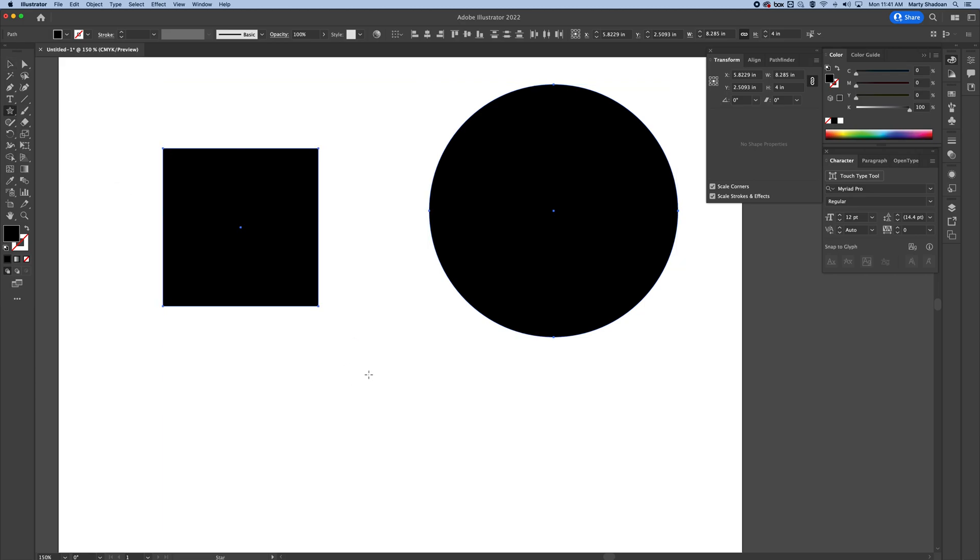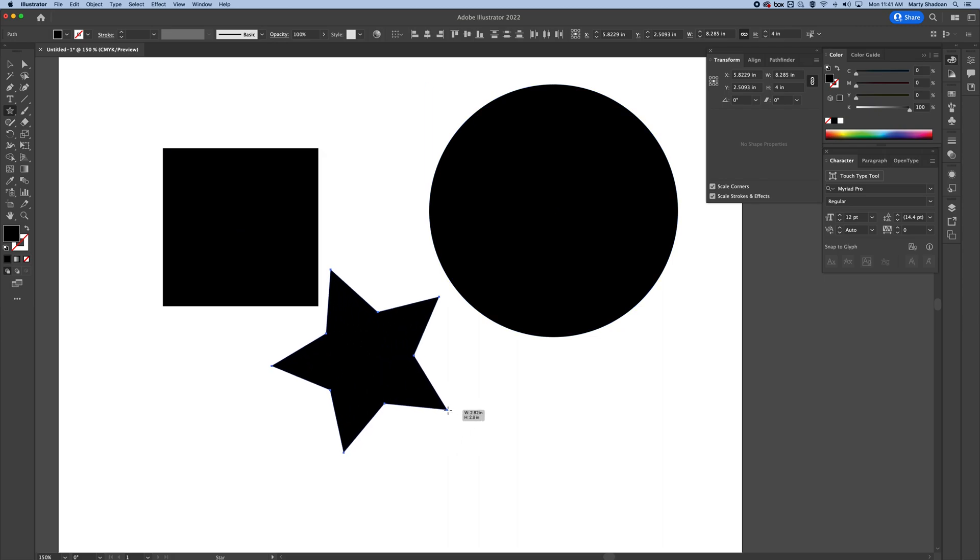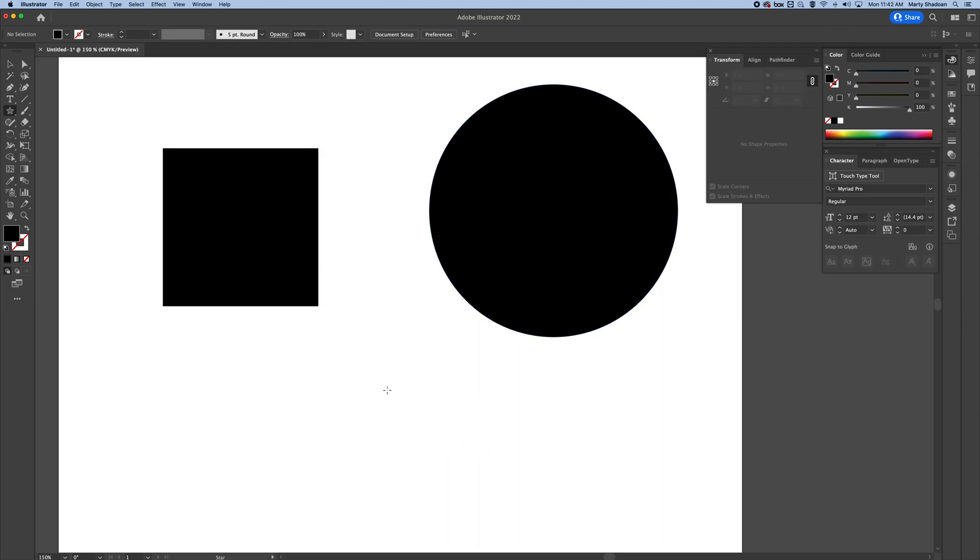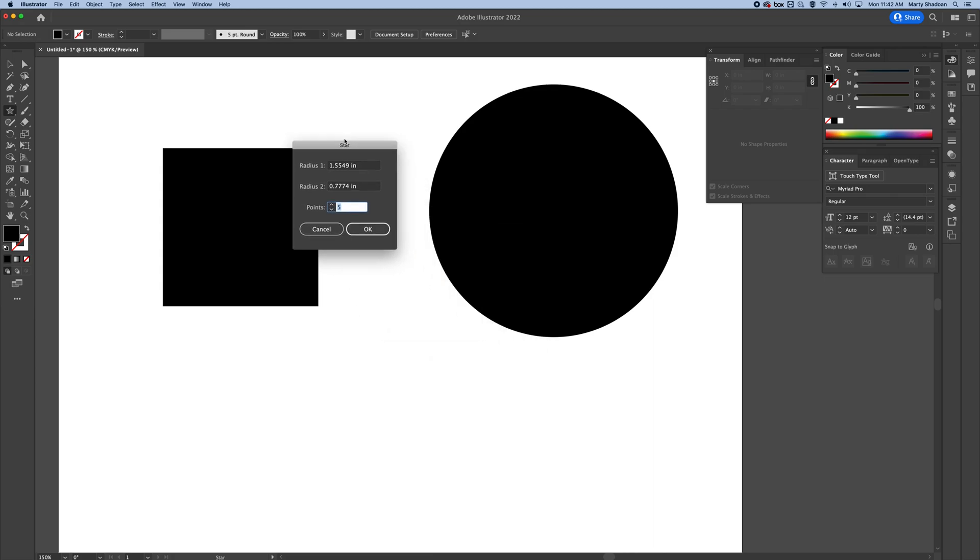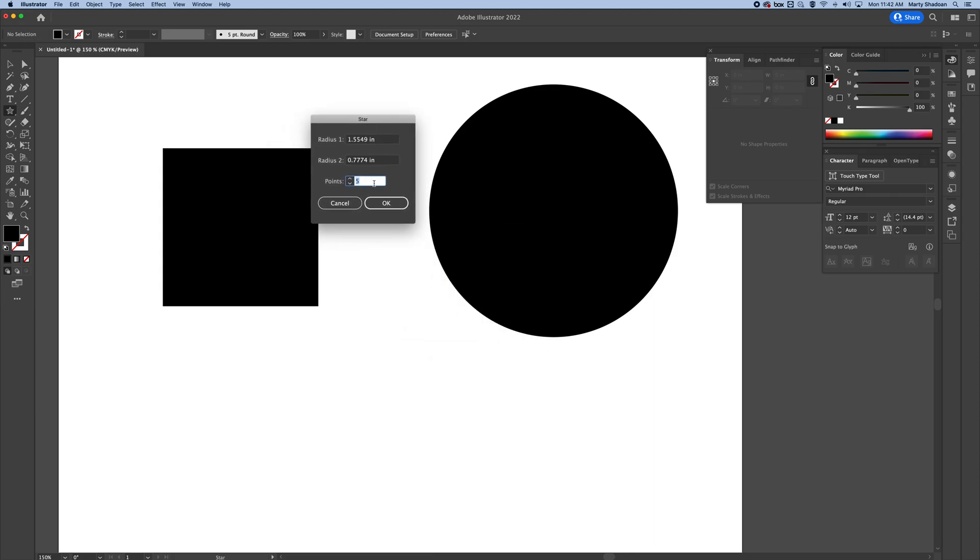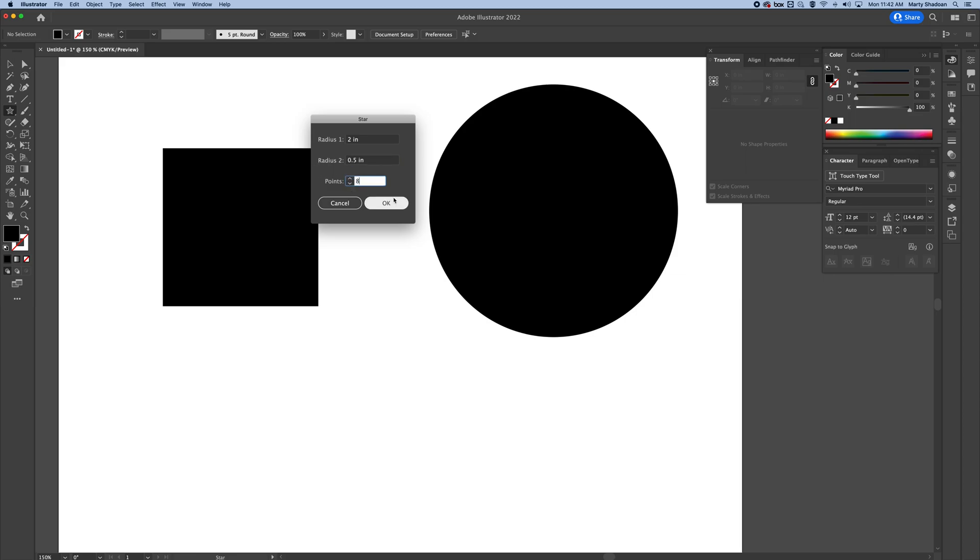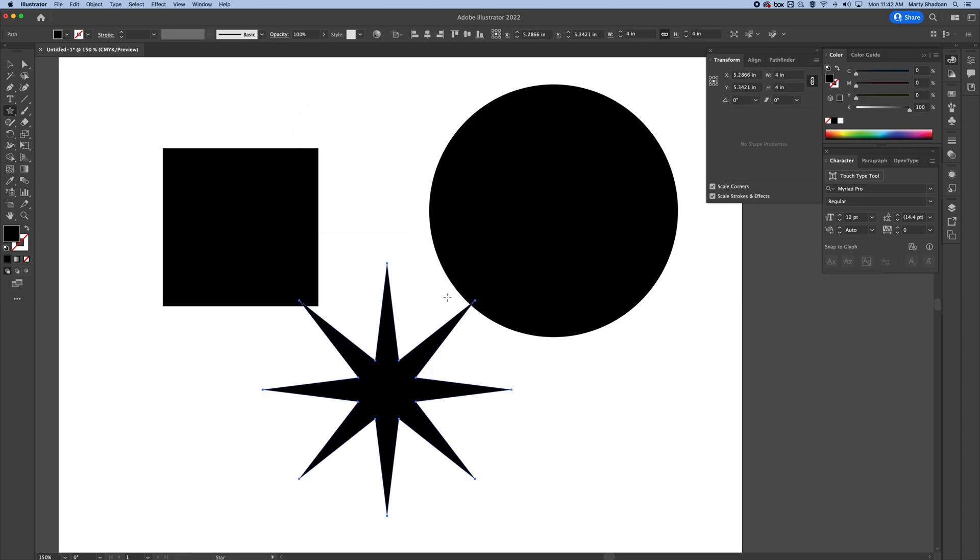Let's go to the star tool. You can just draw a star or you can click, and this will give you points. This is radius one and radius two. Radius one is the outer part of the star, and radius two is the inner part. You'll see what I mean in a second here. I'm going to go like 0.5 and make a wild star. See that?